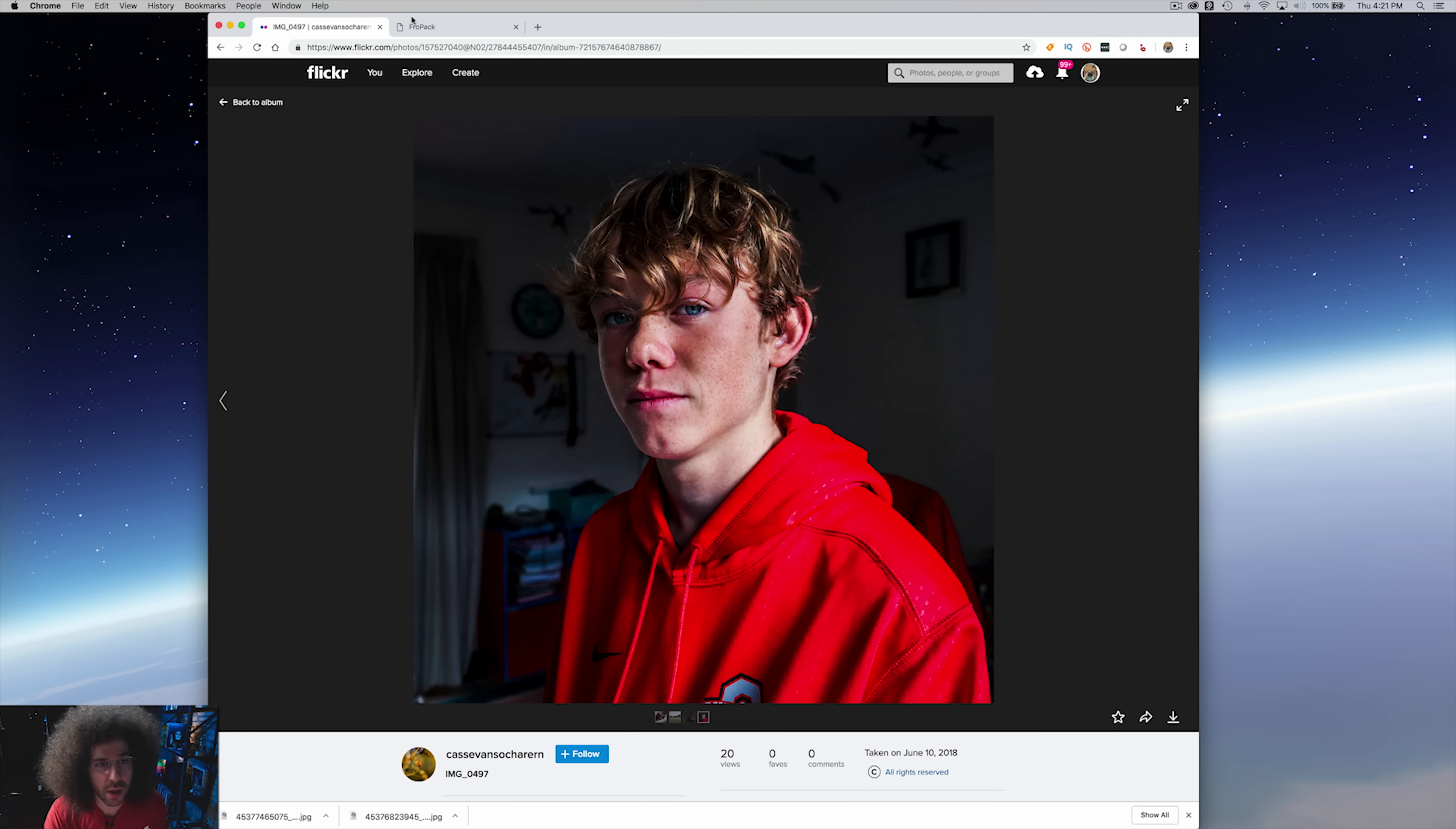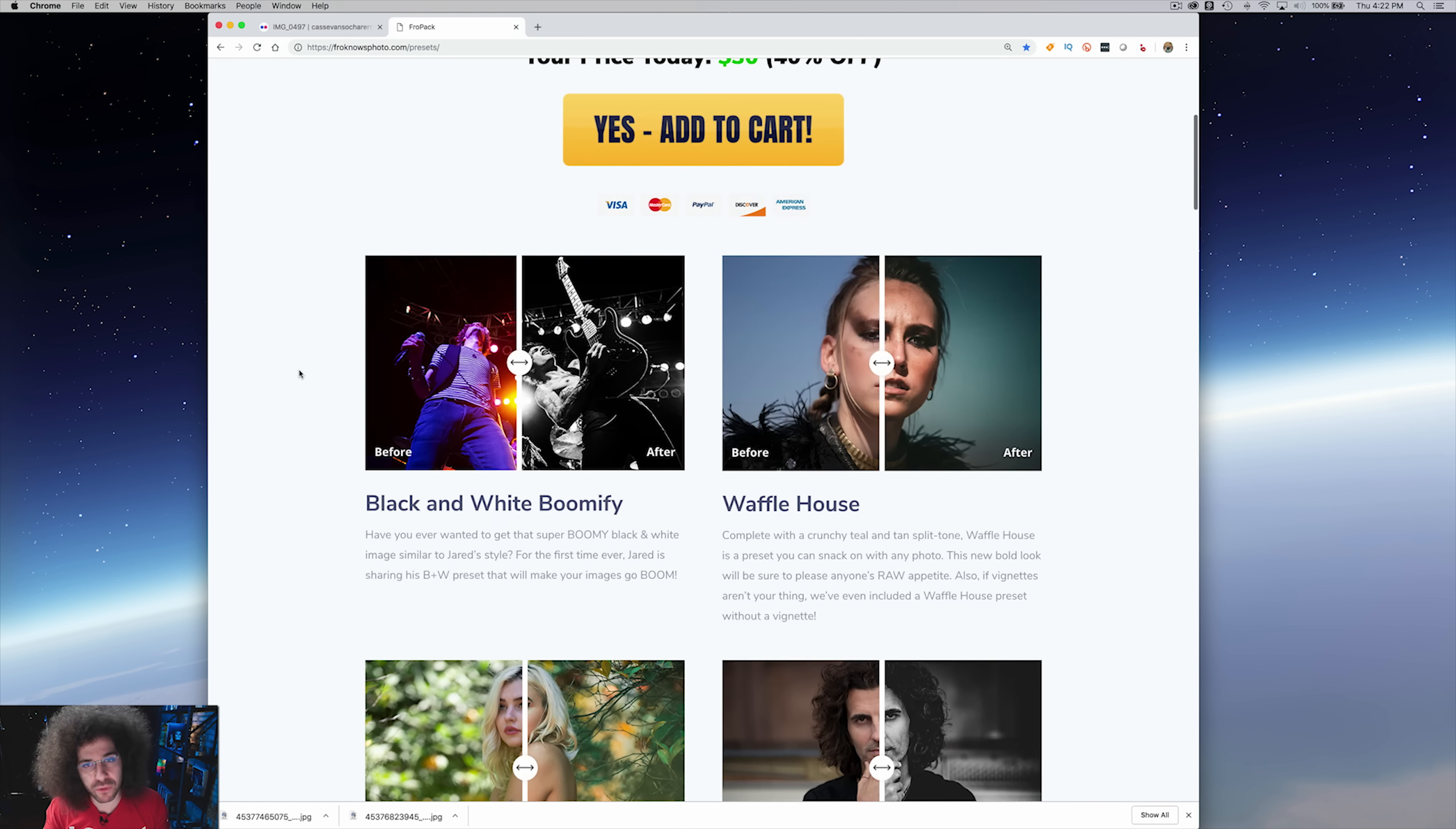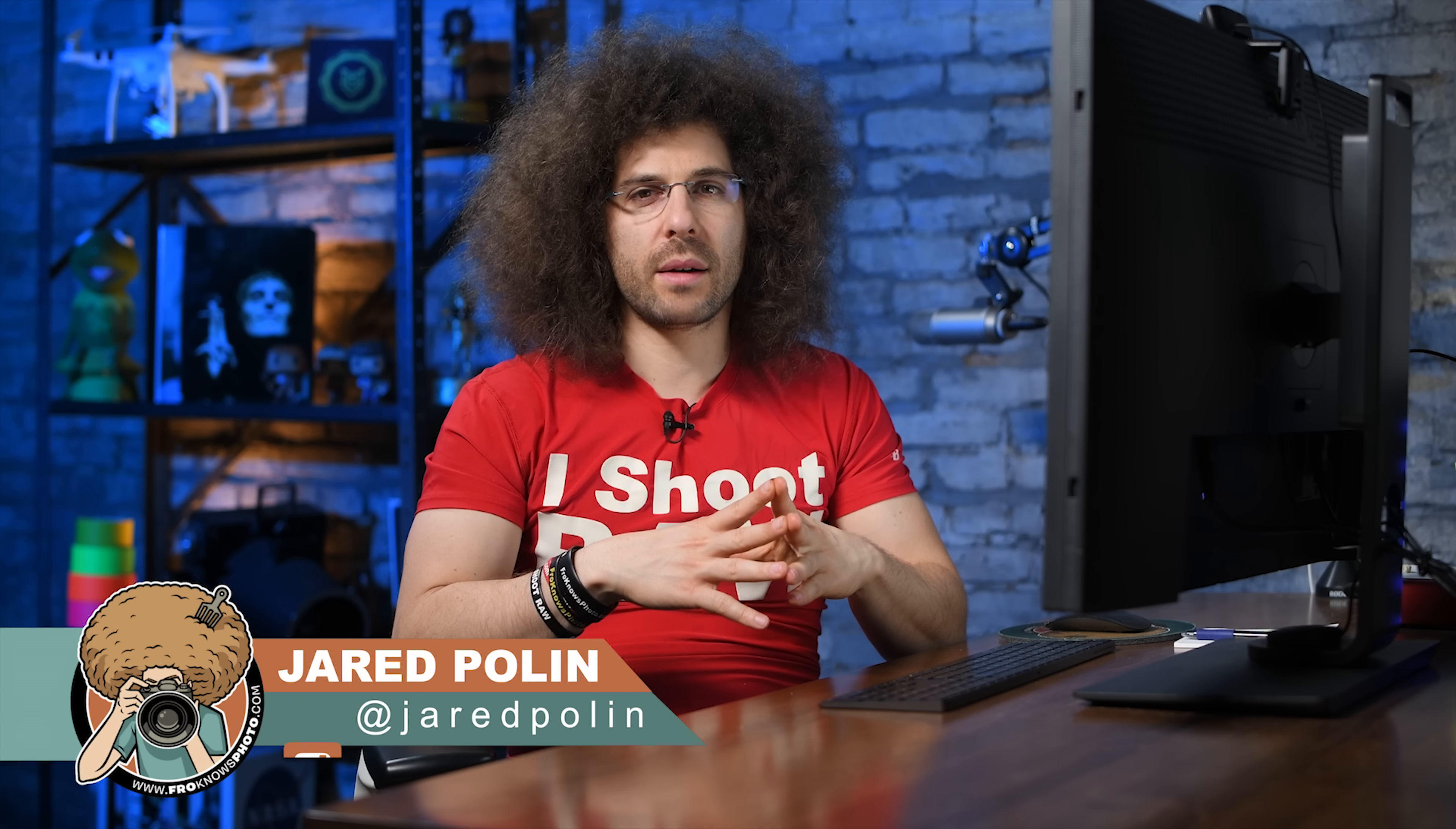If you guys out there have not checked out Fro Pack 1, which are 14 custom Lightroom presets, go to froknowsphoto.com slash presets. They're 40% off, meaning it's 30 bucks to get those presets. Thank you guys very much for watching. You can submit your critique stuff to bit.ly slash frocritiques. Subscribe if you'd like, leave comments down below. Thank you for watching. Jared Polin, froknowsphoto.com.